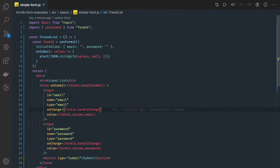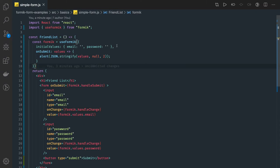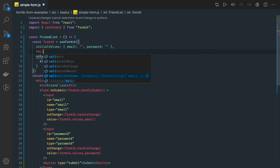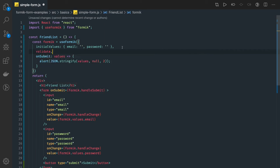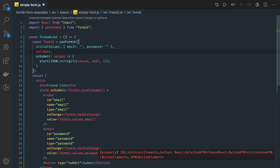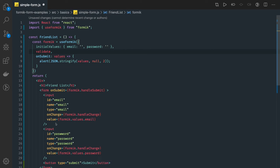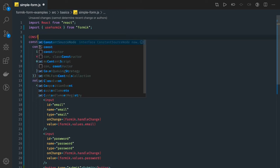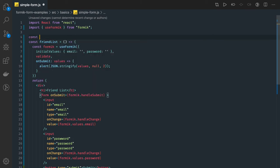So use Formik hook takes validate as an argument. Here we can pass validate and validate can be a simple function. That function we can create const validate here in the outside. Here we are not reusing just for now.